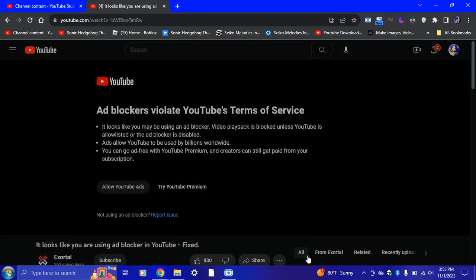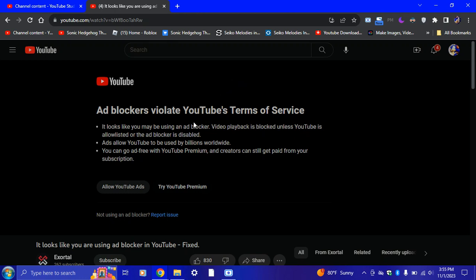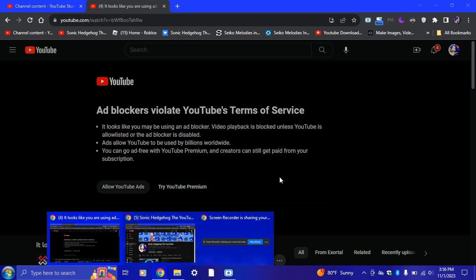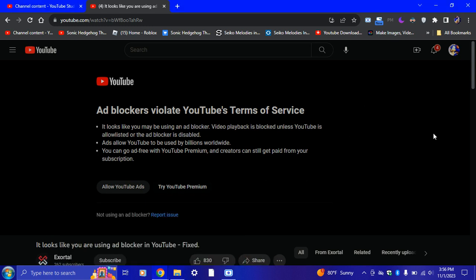Hey Sonic Squad Protectors, it's me Sonic the Hedgehog, and welcome back to another video. Today I'm going to be showing you how to bypass this. Make sure to like and subscribe because this is gonna be one of the best videos you guys will ever want to see on this channel. Be sure to share this video with everyone else.